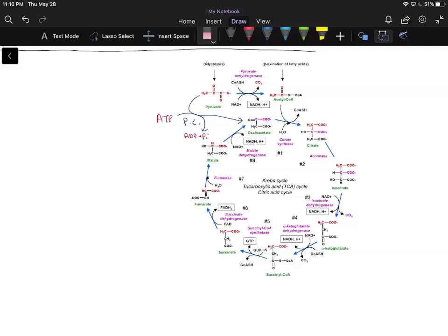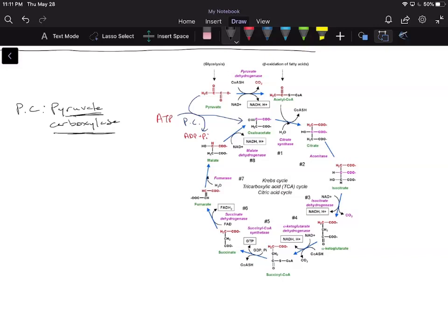First I wanted to go over the reaction, and then we're going to go through an example to see how pyruvate carboxylase can play a role in carbon tracing. We have this pyruvate carboxylase reaction — it's helpful to understand what we're doing. We're taking pyruvate and carboxylating it, so all we're doing is adding a carboxyl group to our pyruvate molecule.